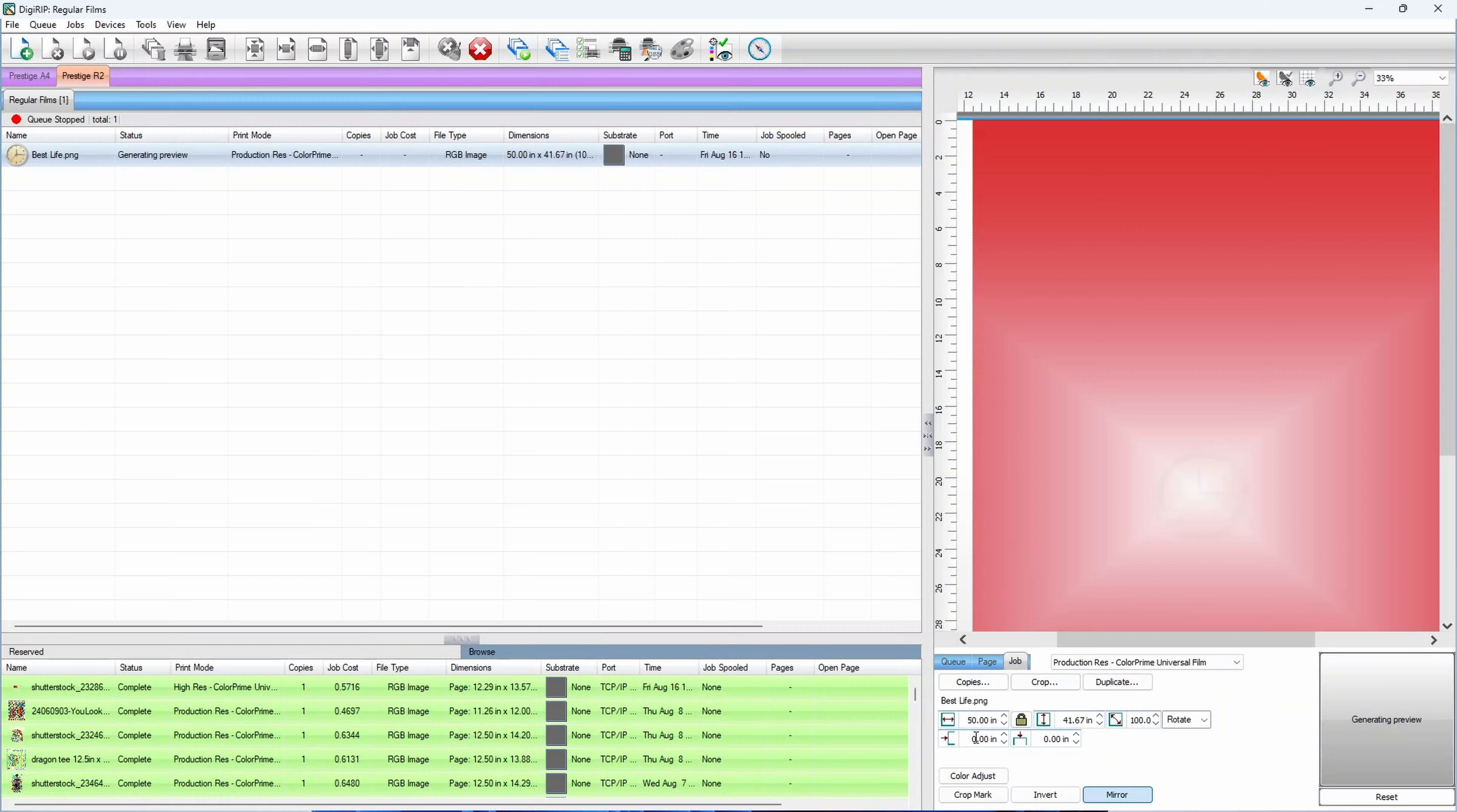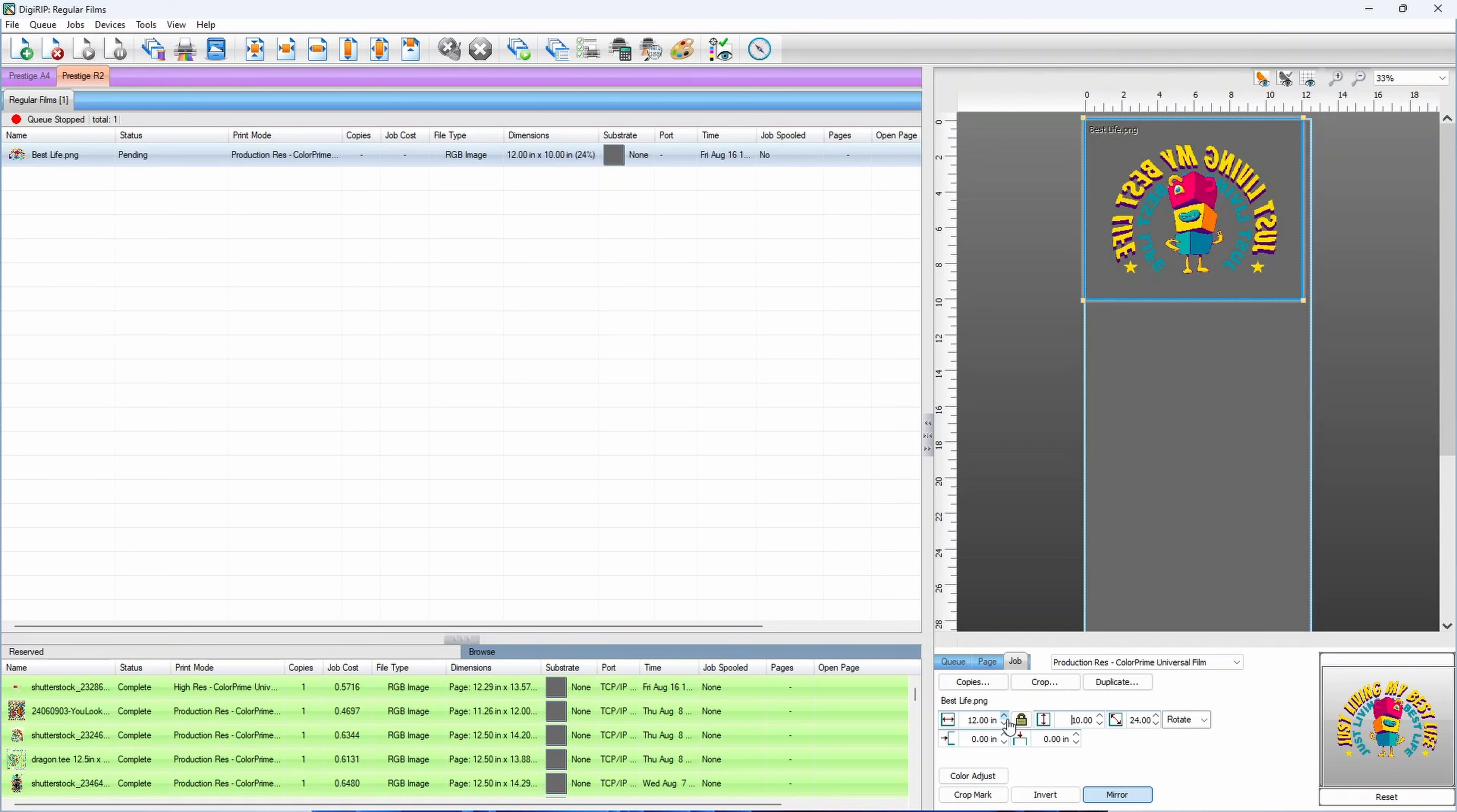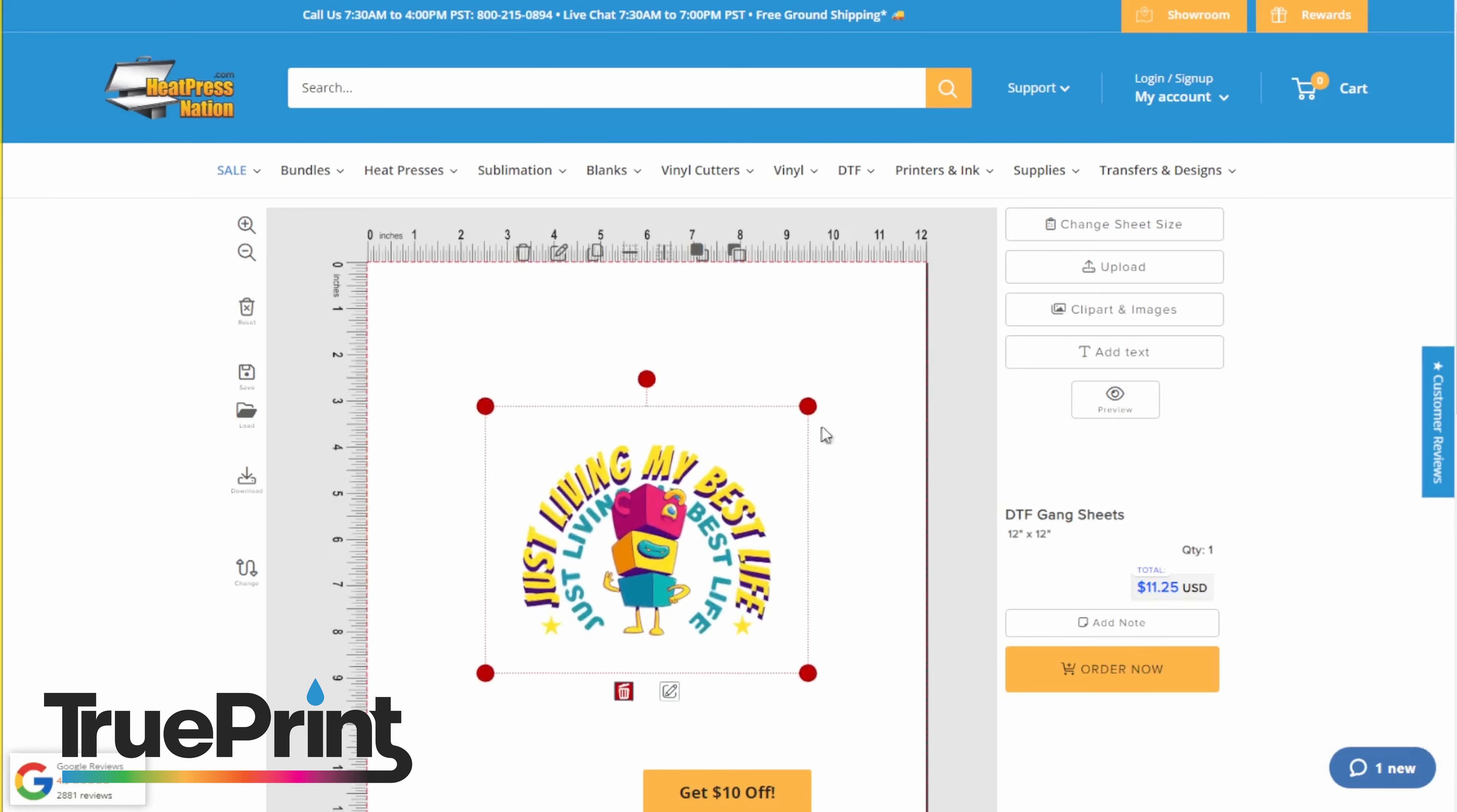Now that you have your Canva made artwork in full print resolution, you can send it to your DTF printer, though be prepared to resize it after importing. You can also send your images to Heat Press Nation so we can print it for you with our TruePrint custom DTF transfers. Just select your sheet, add your graphic, and place your order.